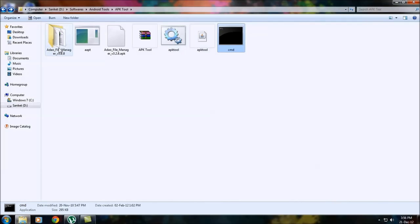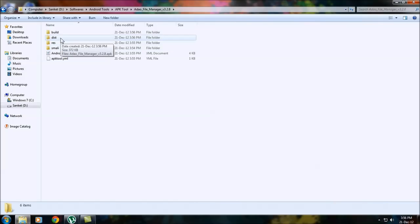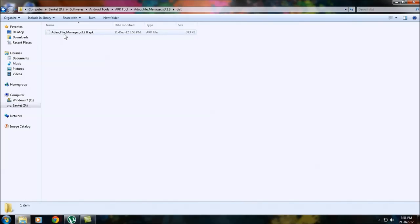Go into your folder. A new folder will be created named dist. You may go inside that and here you will get your Android edited APK.